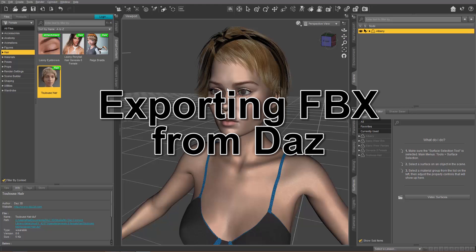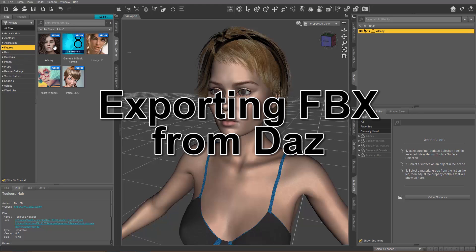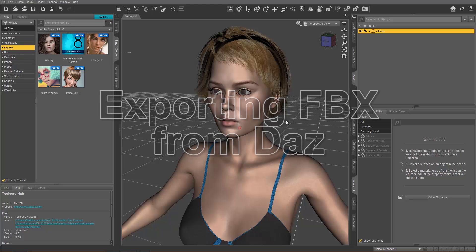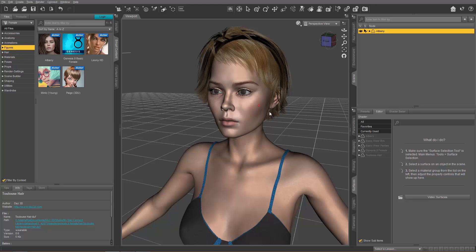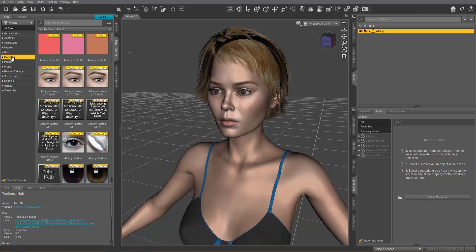On the screen right now I have Albany — you can find her under Figures if you purchased her from the DAZ store. Albany right here, Genesis 8 Female. And we're going to apply a couple of materials to her; I've just given her some typical hair and clothing.